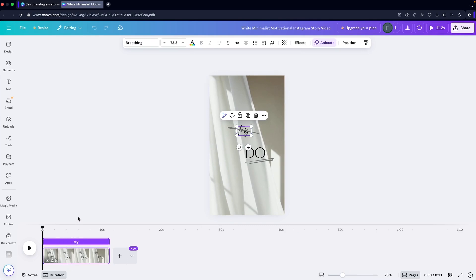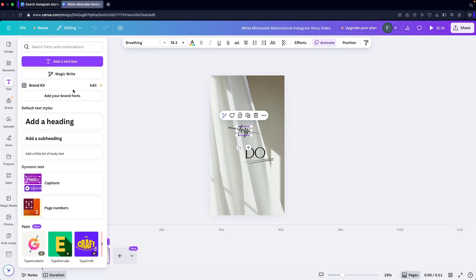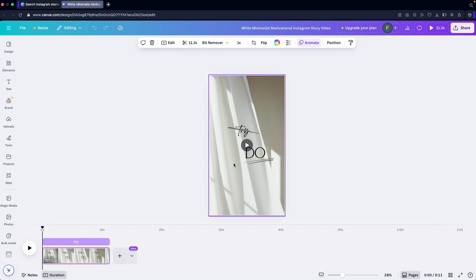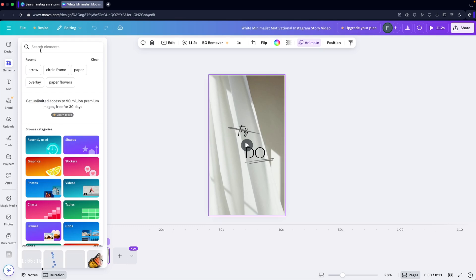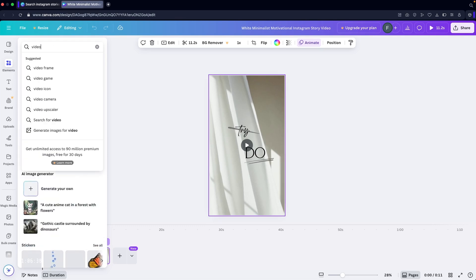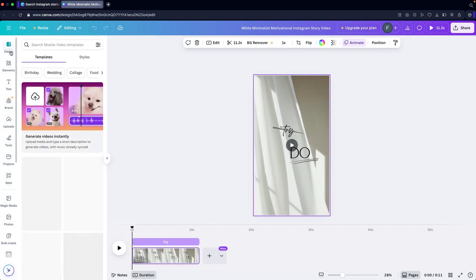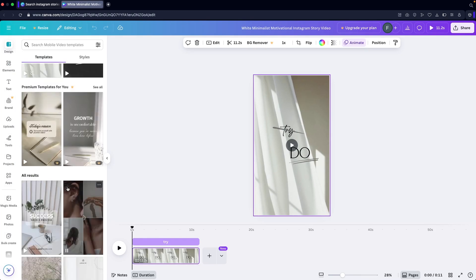You can also have this in image format if you want. So from here, you can see I'm having the video. If I want to change the video, I can go into the video tab, or I can go into the Design tab where you can also see different templates if you want to use any of them.